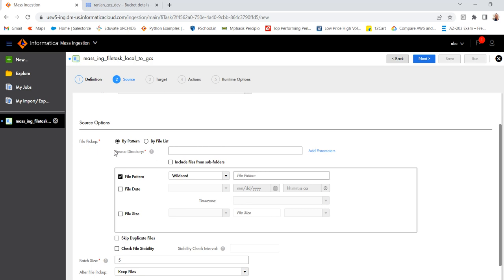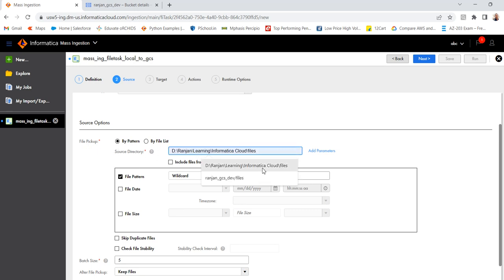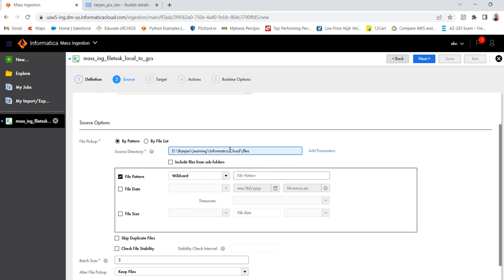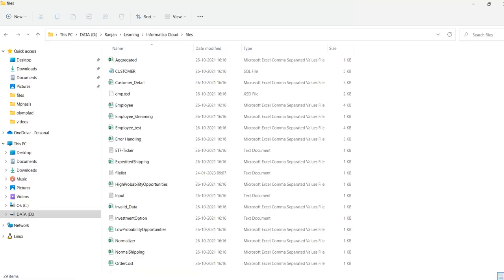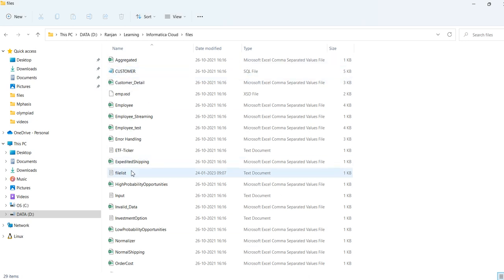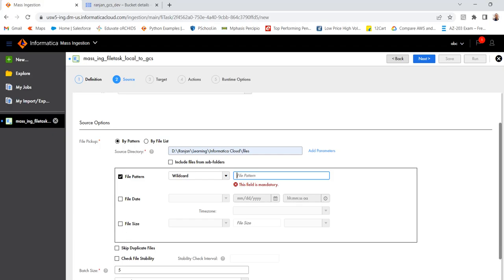File pickup, I have to use by pattern. Then I need to select the directory. In my case, I have my files in DE, Orange and Learning Informatica Cloud files. And the file pattern, let me go to the source directory. Here my files are present. If you see aggregated customer, if I want all my files to be ingested, I have to use star.